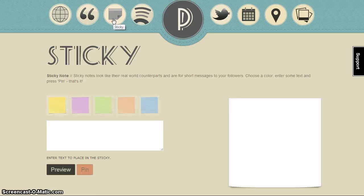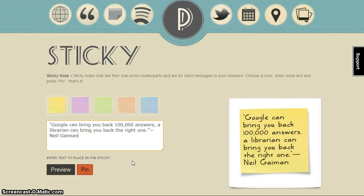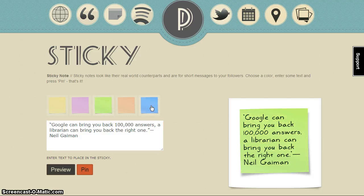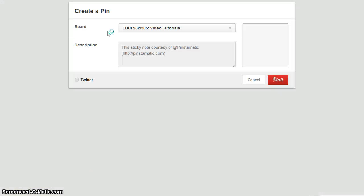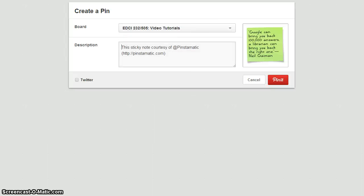Next, we'll look at sticky notes. Sticky notes are targeted for shorter, simpler messages for board followers. Enter your text, look at the preview, and choose one of the colors. When you're satisfied, pin, choose your board, and enter your pin description.